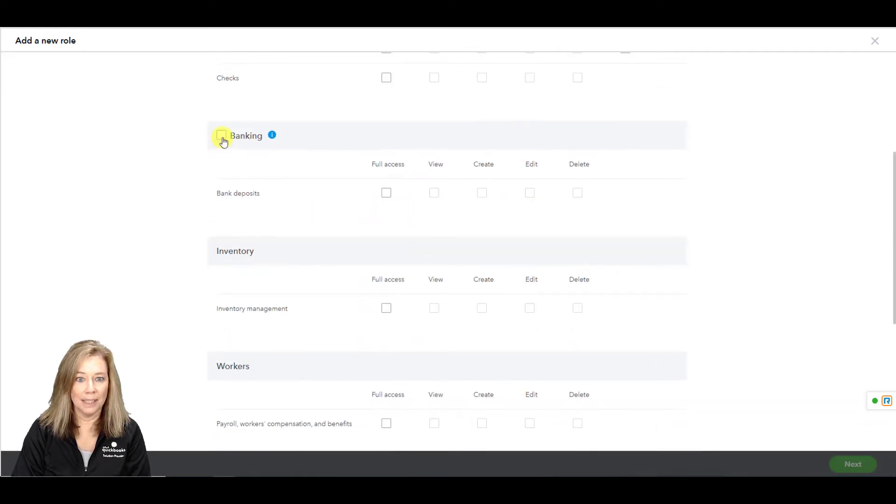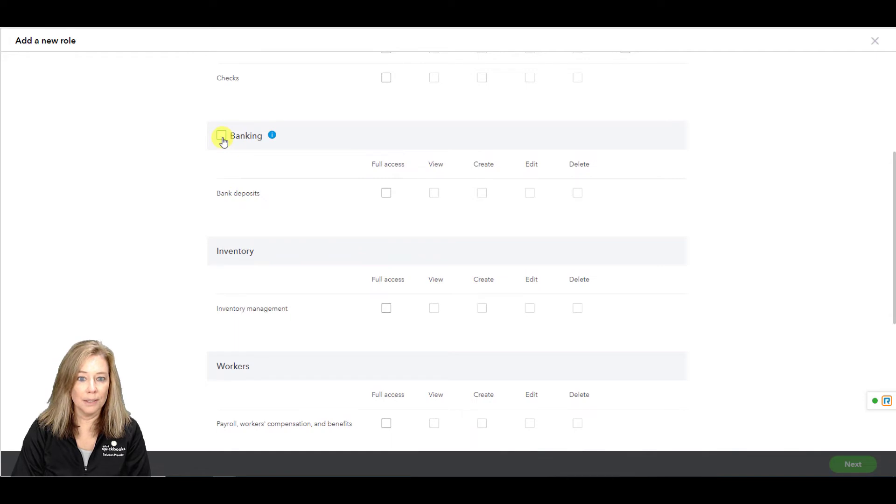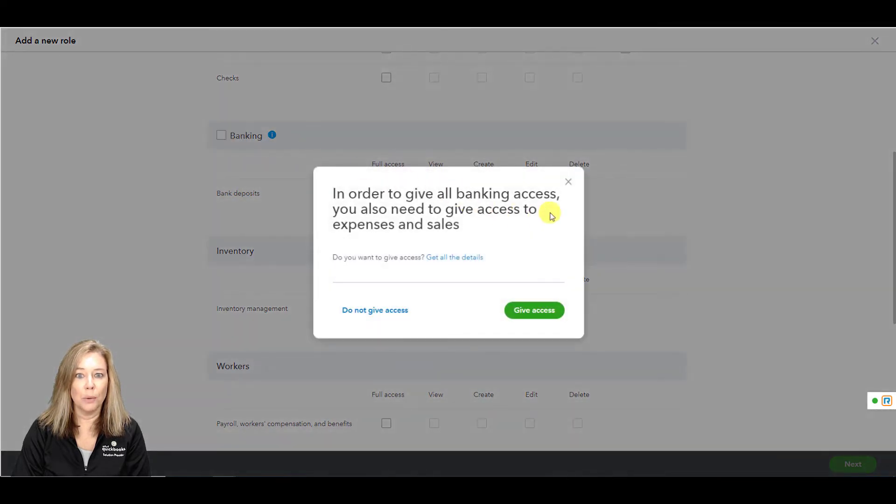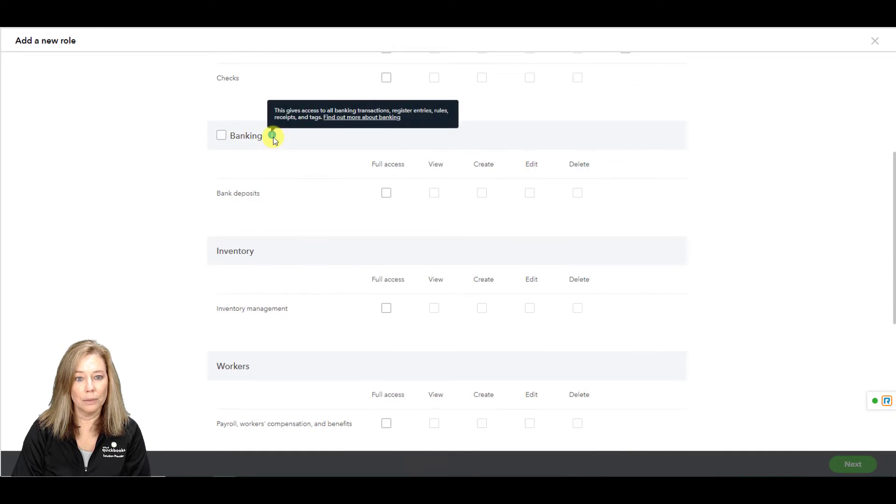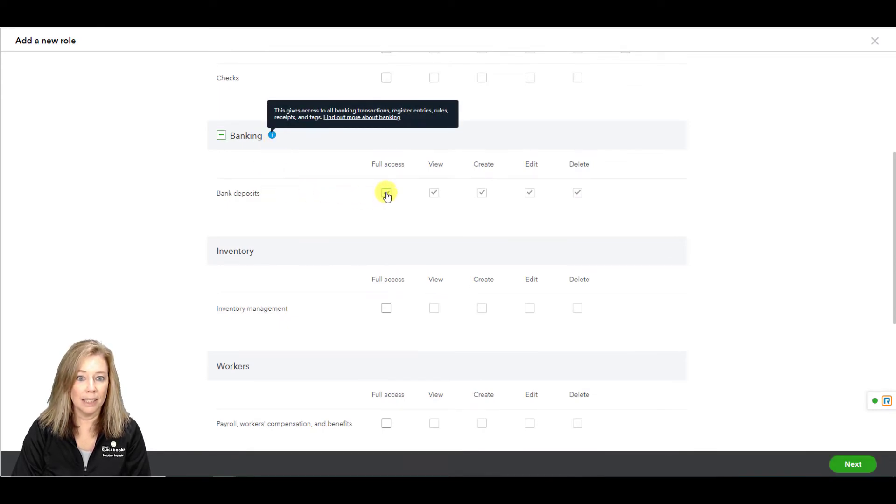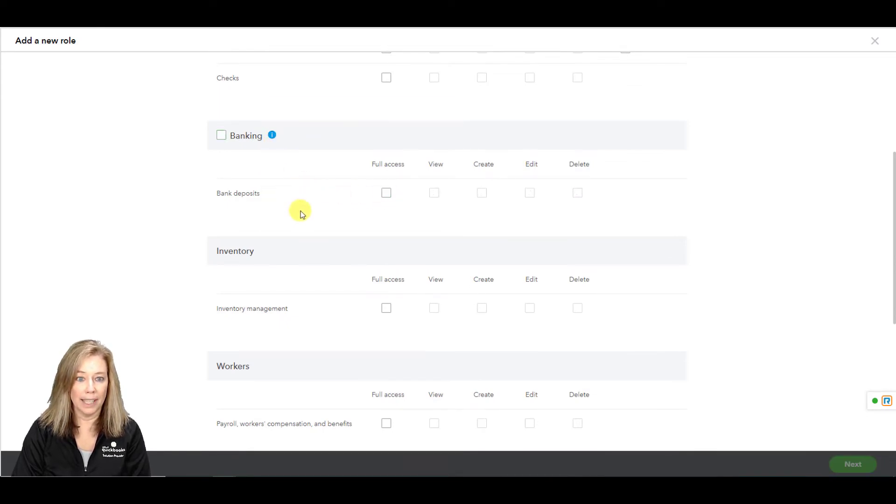Banking. This gives you access to all banking transactions, register, entries, rules, receipts, and tags. Choose banking for full access.